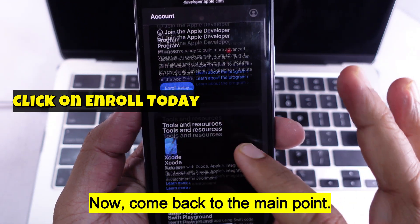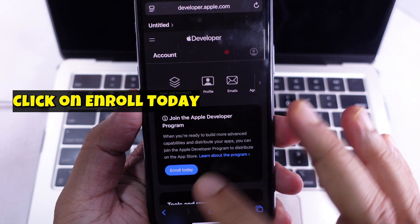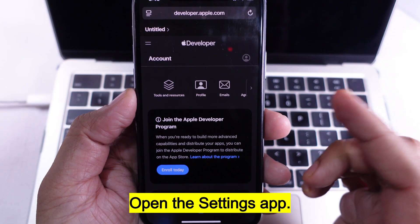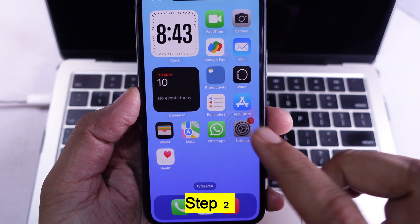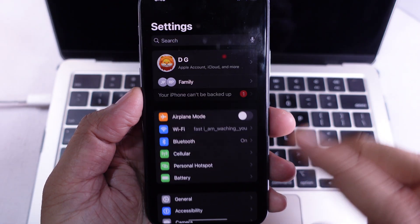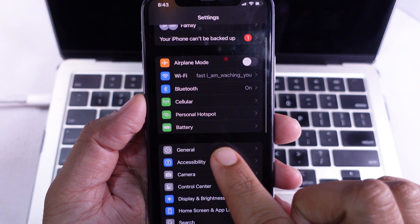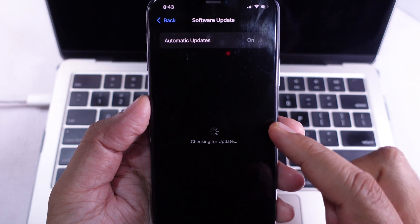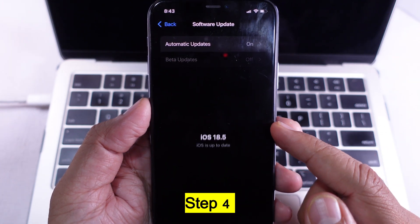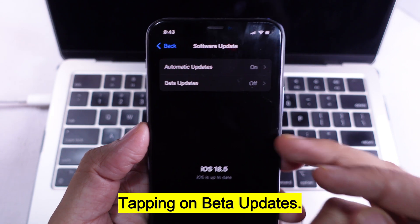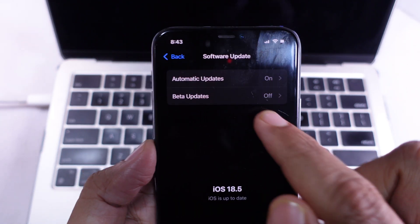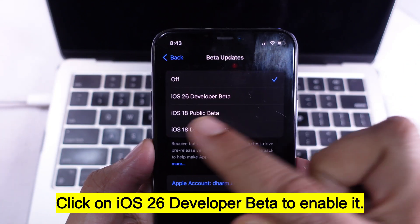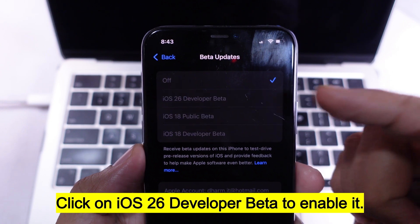Now, here are the steps. Step 1: Open the Settings app. Step 2: Tap on General. Step 3: Click on Software Update. Step 4: Tap on Beta Updates. Step 5: Click on iOS 26 Developer Beta to enable it.